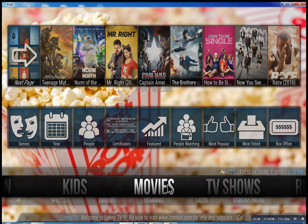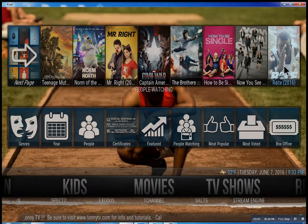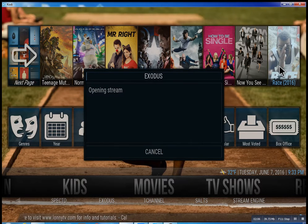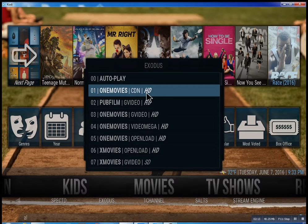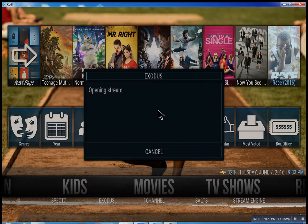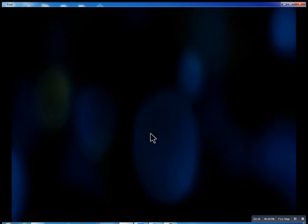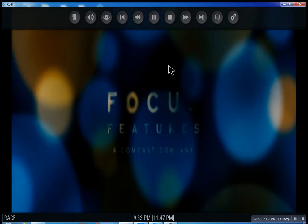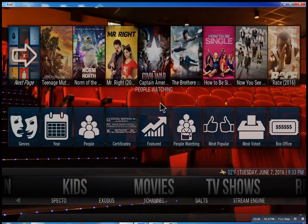So that about wraps this up. I didn't want to get too much into this. As you go through here, you can click on any movie you want and there you go. Very simple. I hope you enjoyed this — this is Lonnie from LonnieTV, have a great day.